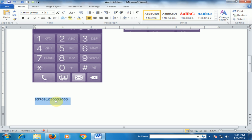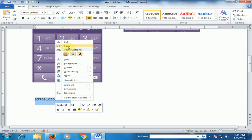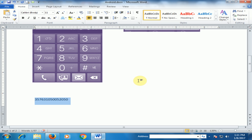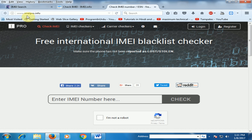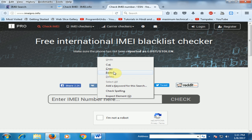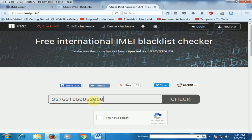Copy this 15-digit number and go to the website. For international use, you can visit imei.pro.info. Here you can paste your IMEI number to check if this mobile is stolen or not. If you purchase a second-hand mobile, you can check here.